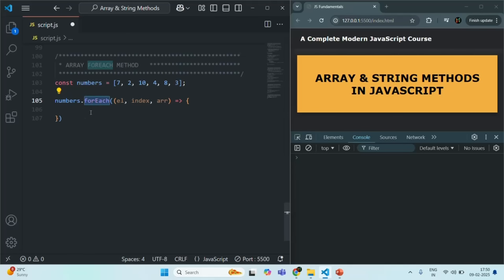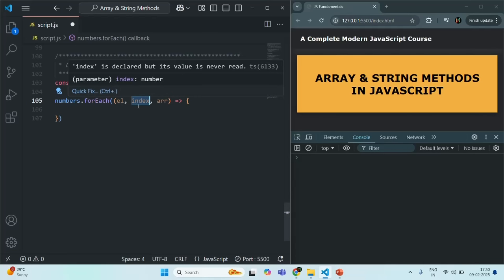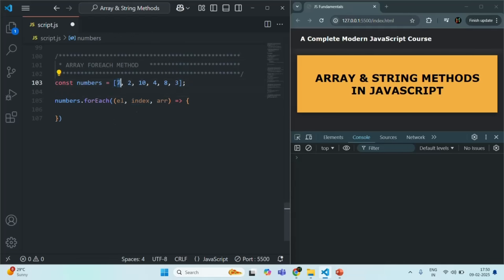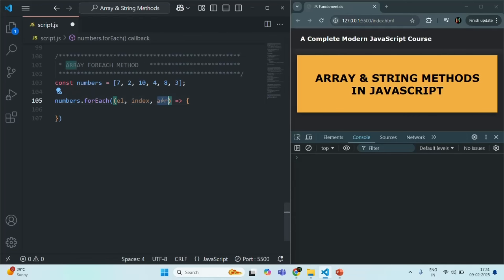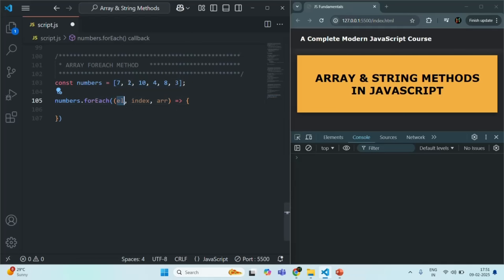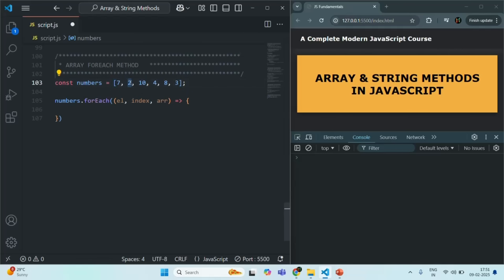For the first iteration, el will be assigned 7 (the first element), index will be 0, and arr will be assigned the original numbers array. For the second iteration, el will be assigned 2 (the second element), index will be 1, and arr will again be the original array.